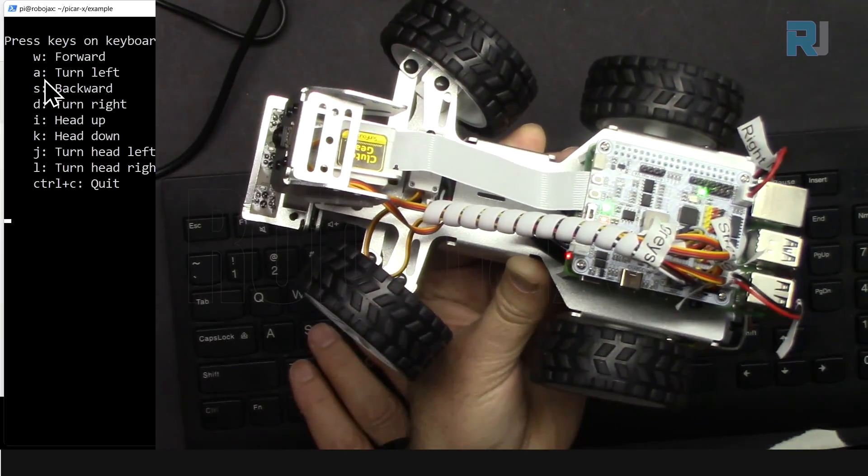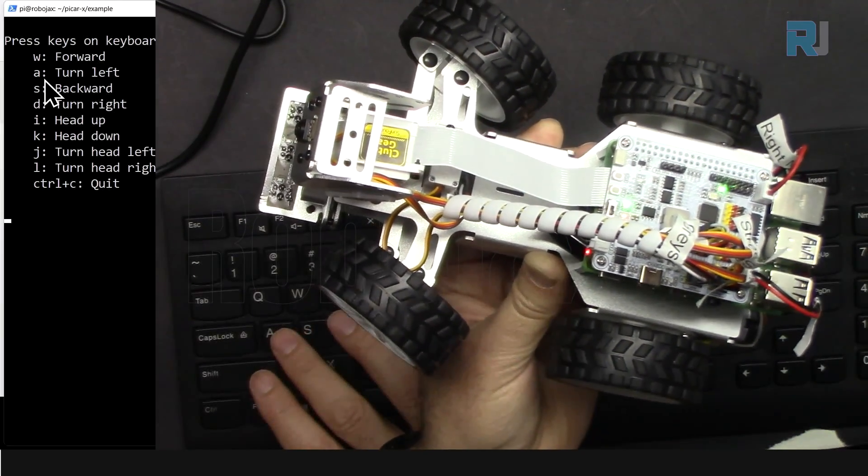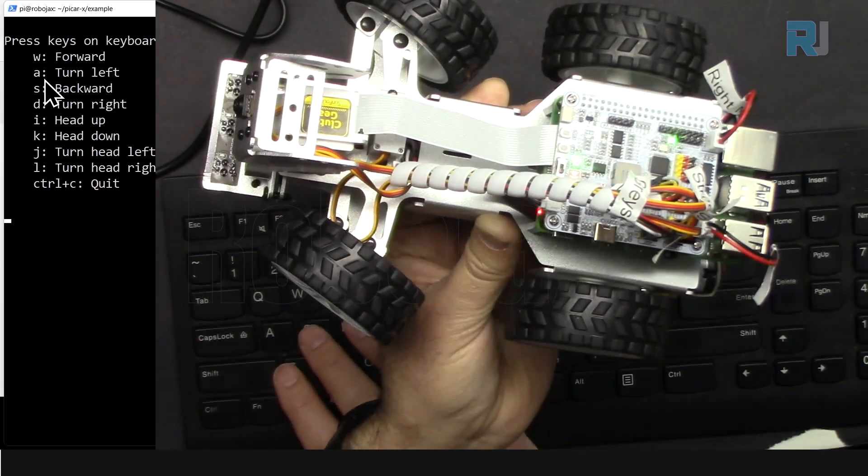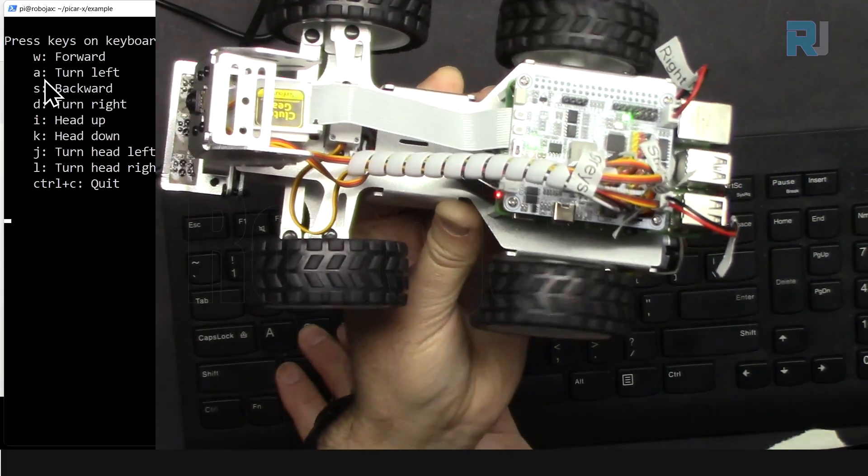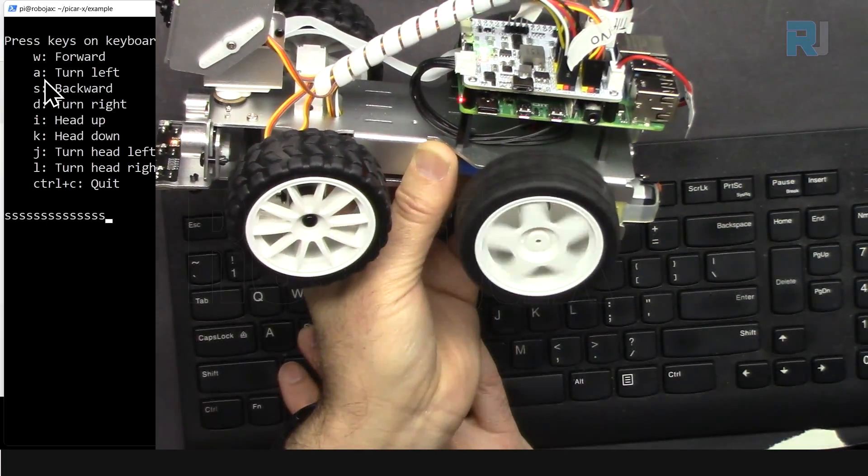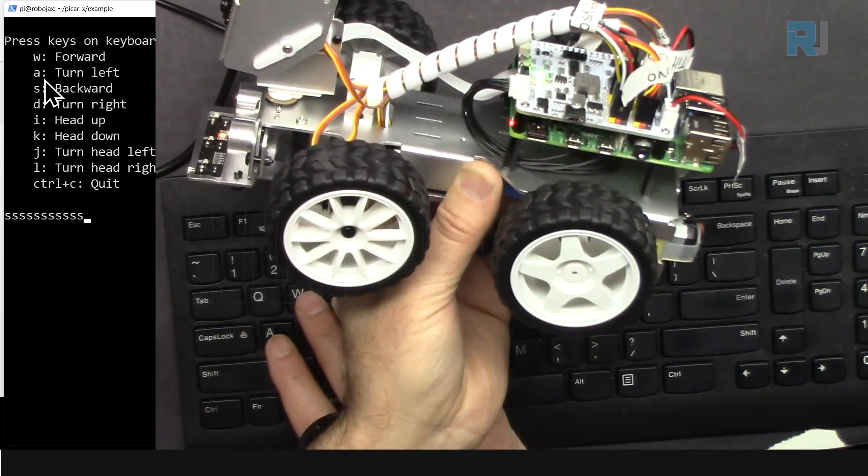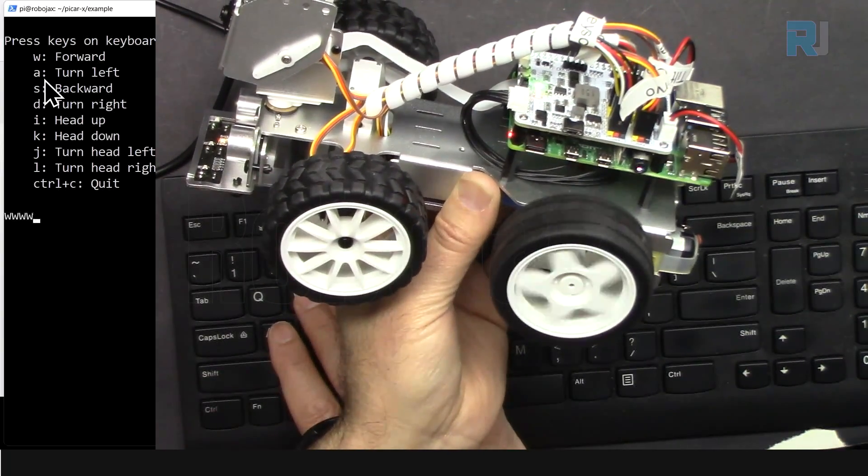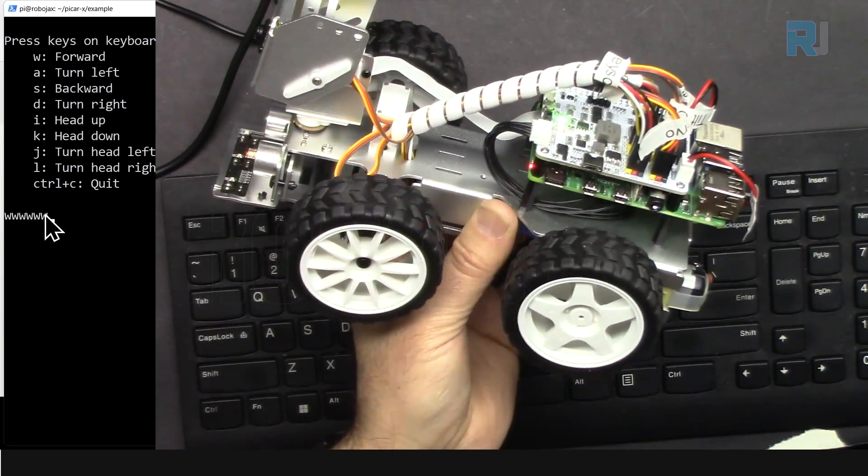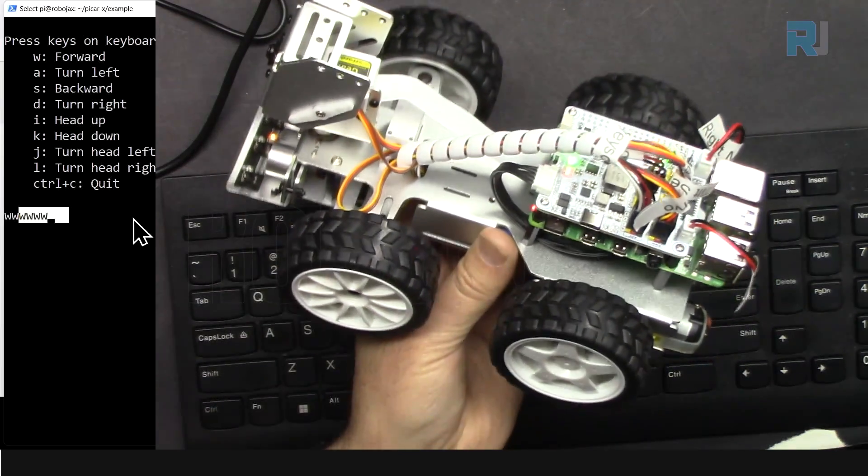And then S will send it backward. You see the wheels are rotating the other direction. If I go with the W it goes forward. So the key that you press is also shown here, that's nice.